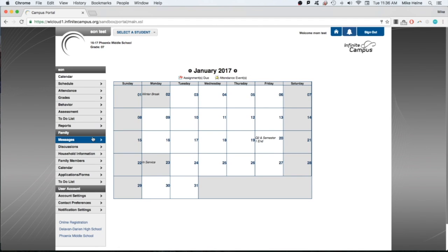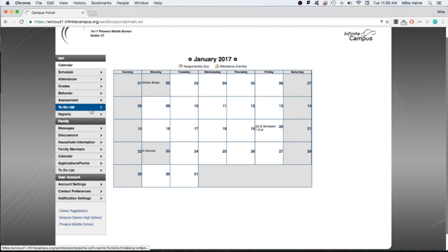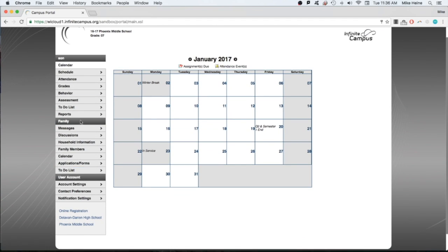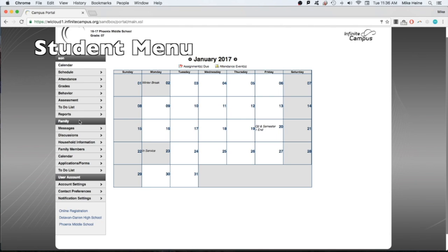As you can see, the left menu has changed. You can now see information for your student, including such things as his or her schedule, attendance, grades, and more.